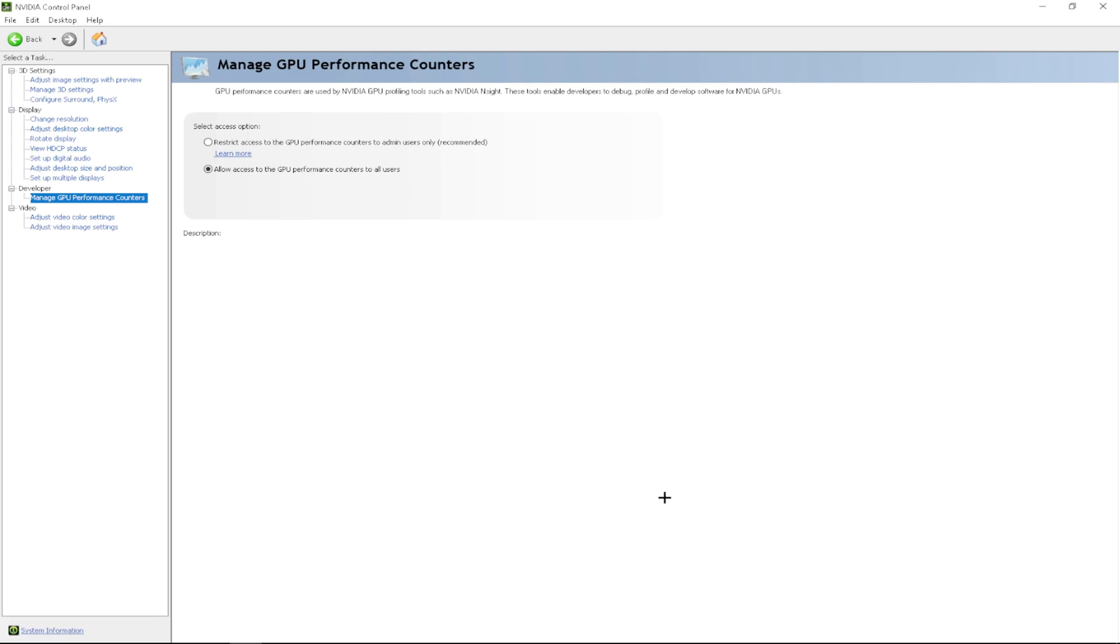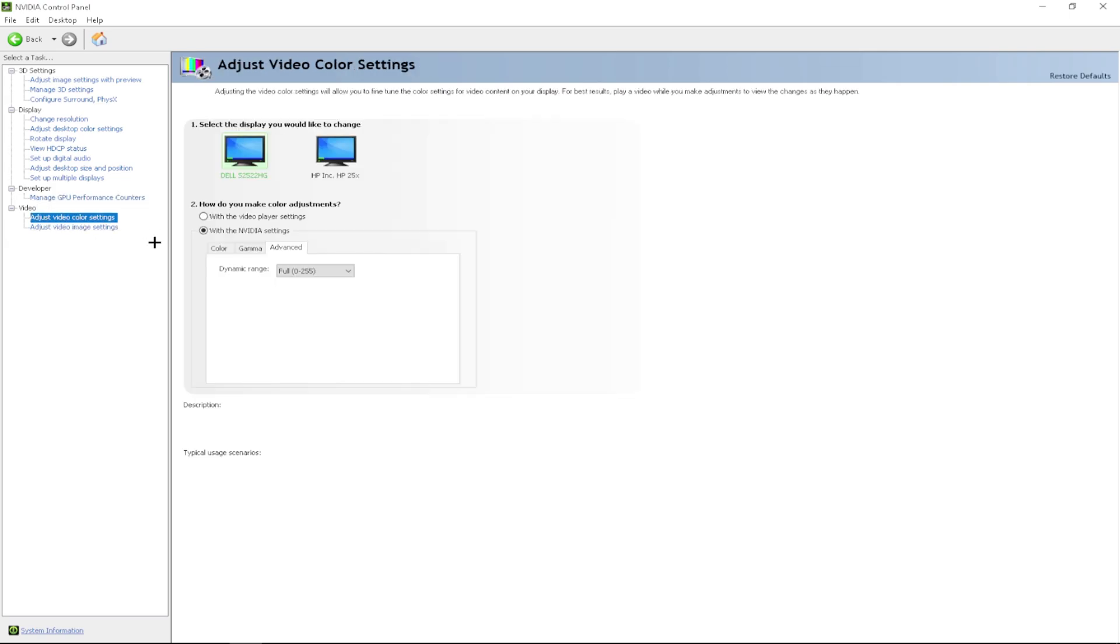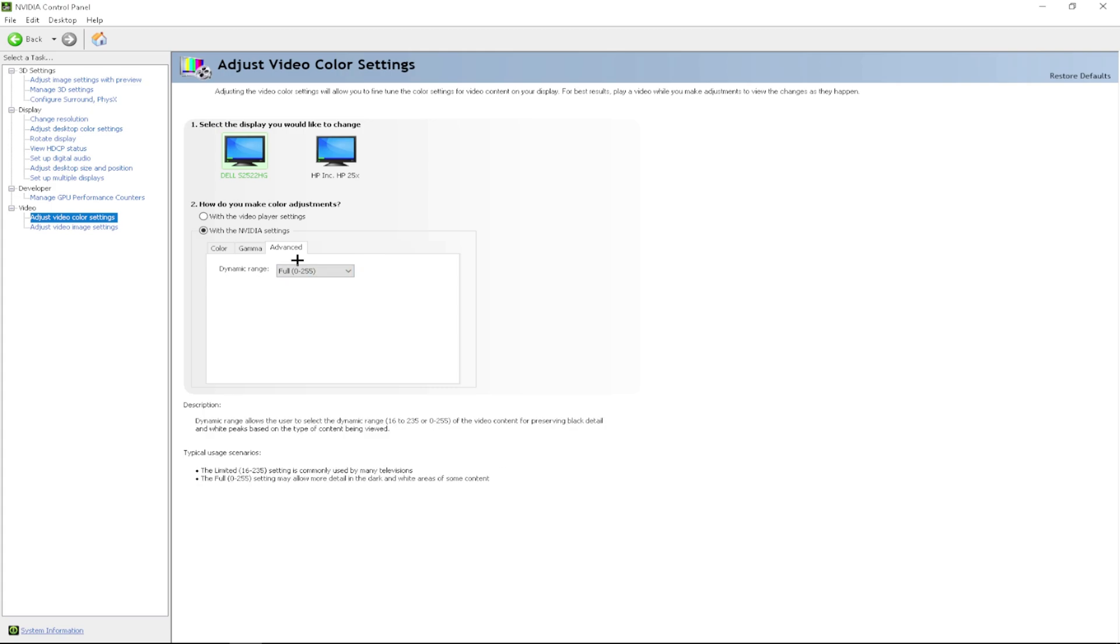After that, you want to go to video and you want to adjust your video color settings. The only thing you have to do here is go to advanced and dynamic range to full.